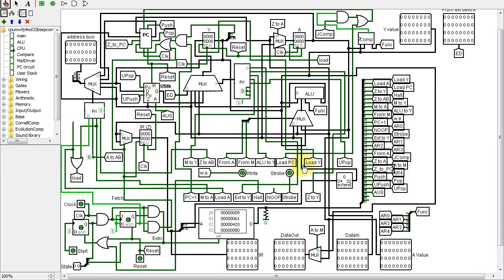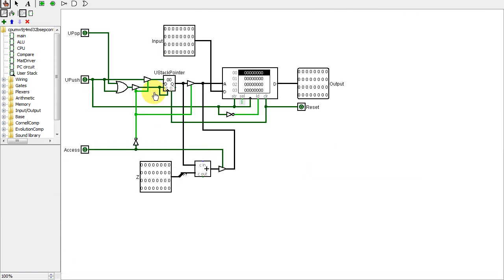This is done with an access user stack or AUS control line. The Z register contains the offset added to the user stack pointer. The controlled buffers ensure that this alternate stack access method doesn't conflict with the normal stack operations.